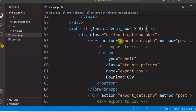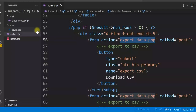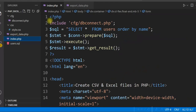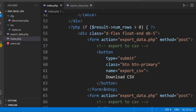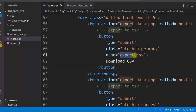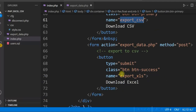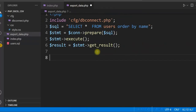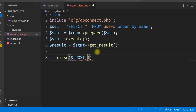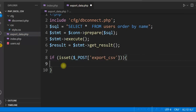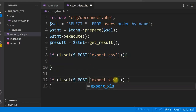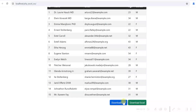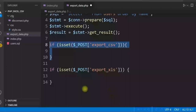Now we need to write the PHP code for export_data.php. We create a new file and copy the database connection and SELECT statement from index.php. We check which form was submitted using isset($_POST): if the 'export_csv' button was clicked that condition is true, and if the 'export_xls' button was clicked, that other condition is true.